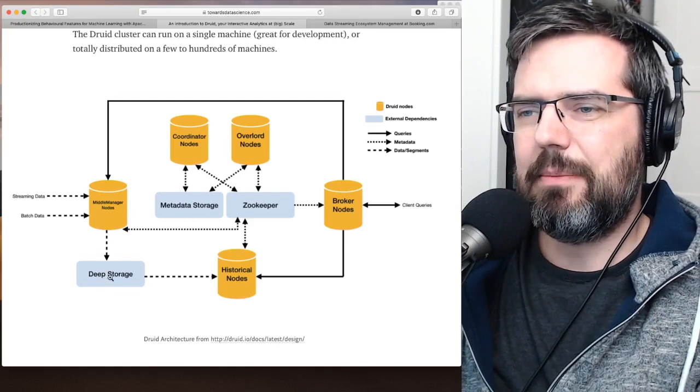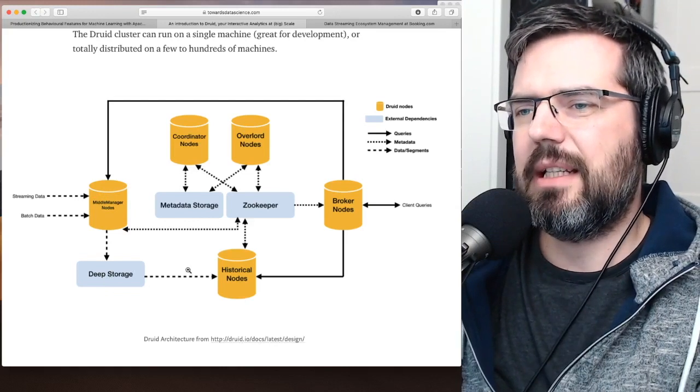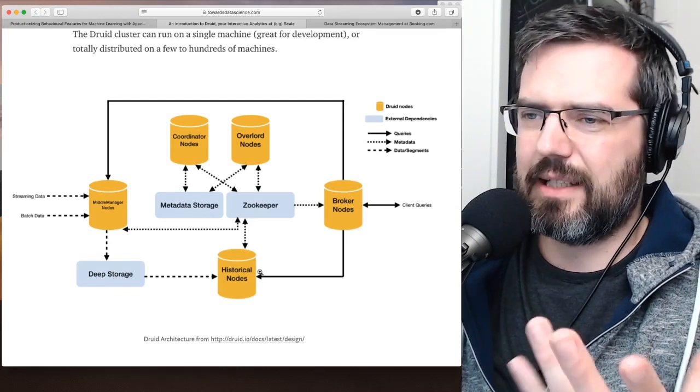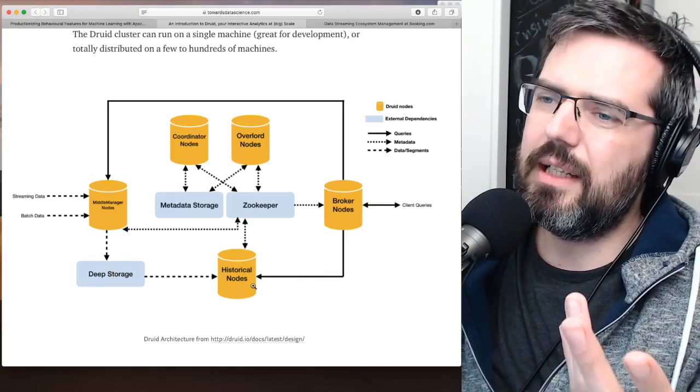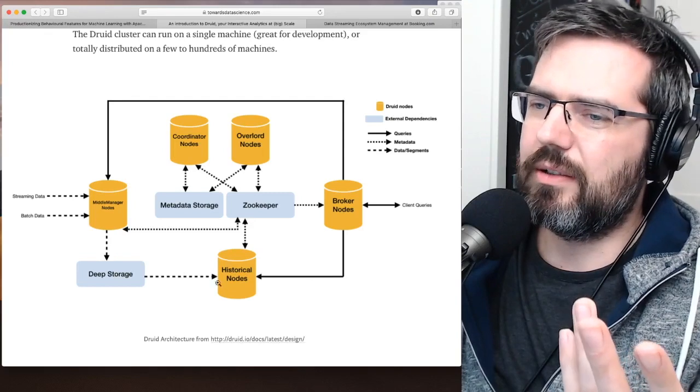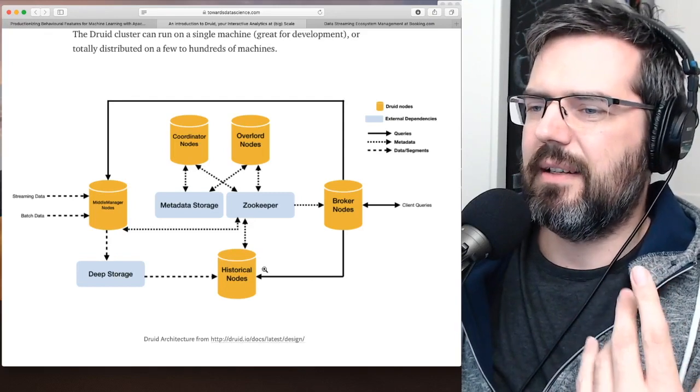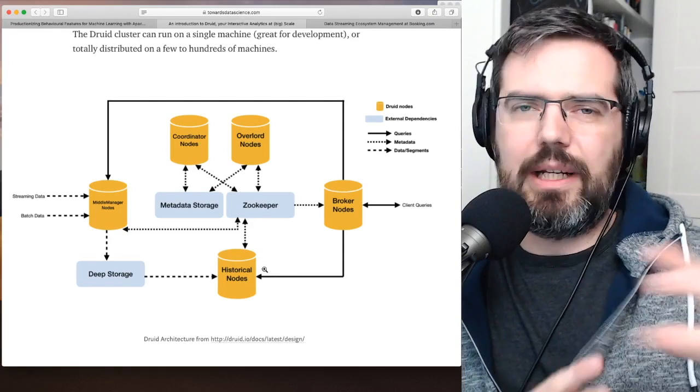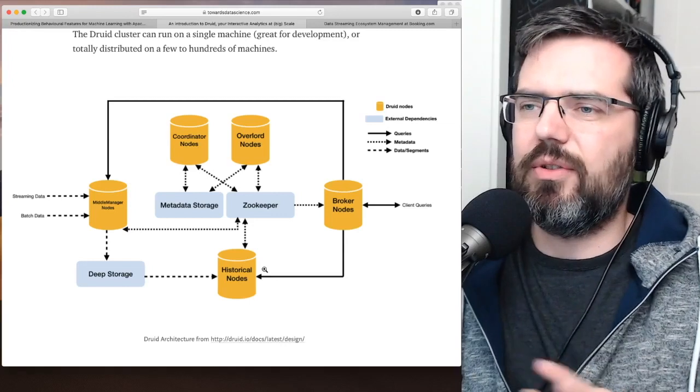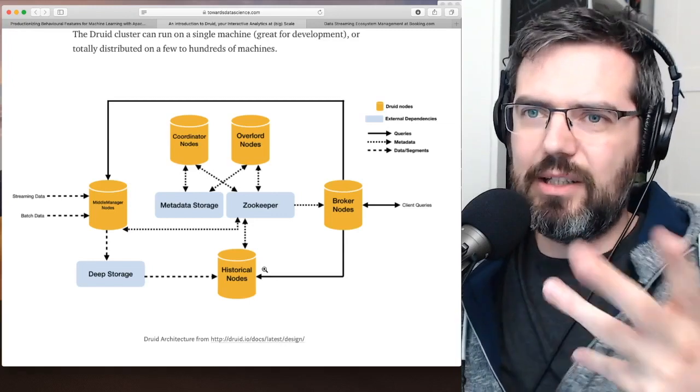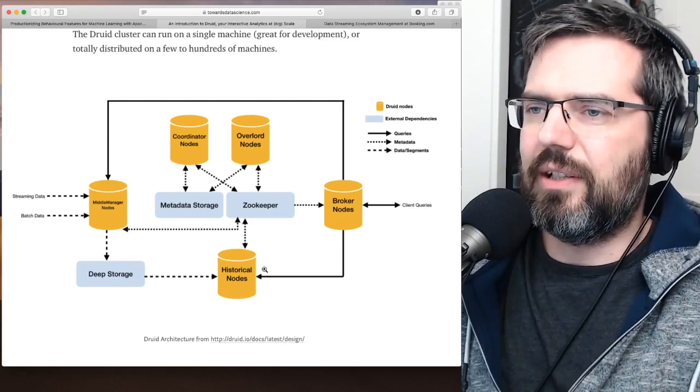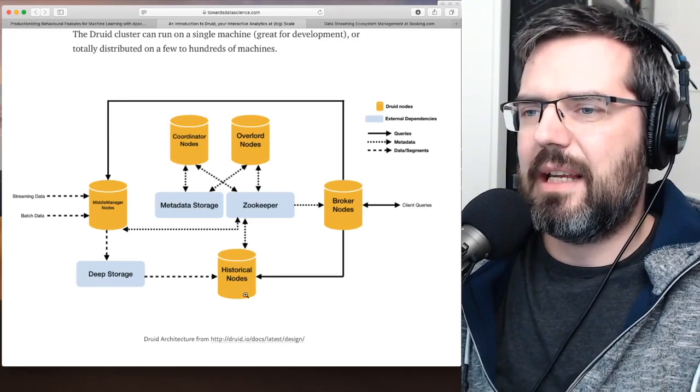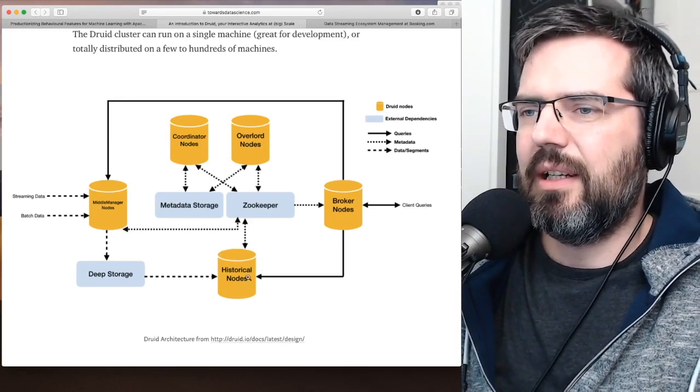And from the deep storage, the data flows then, or gets put into historical nodes, for a certain amount of time that you are configuring.